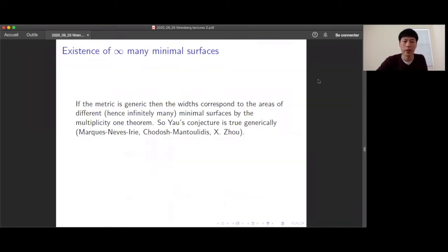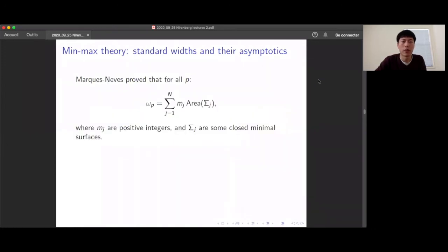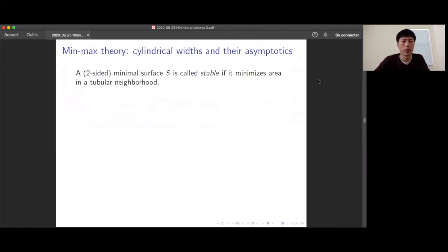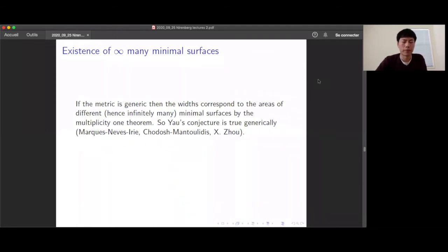Now let me state theorems relevant to Yau's conjecture, which says that in any closed Riemannian three-manifold there should be infinitely many minimal surfaces. If the metric is generic, the widths correspond to areas of different minimal surfaces because of the multiplicity-one theorem, and since the widths go to infinity, this trivially implies infinitely many distinct minimal surfaces. In this theorem you have multiplicities, and since ωp goes to infinity, if the mⱼ are all one, the Σⱼ must be more and more of them — you can't have only finitely many.